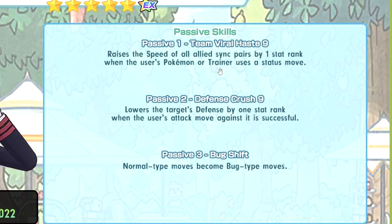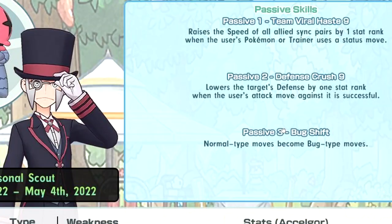Theme viralhaze 9, plus 1 speed on the user's Pokémon when the user uses a status move. Yeah, he has bug zone, right? Yeah. Defense crush 9. Bug shift, I'm gonna assume he has swift. He's gonna have swift.